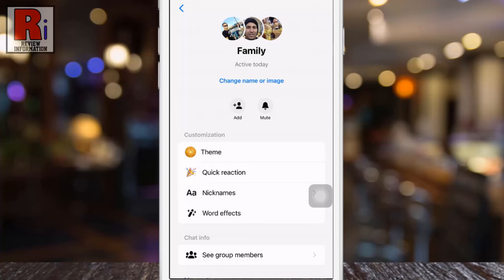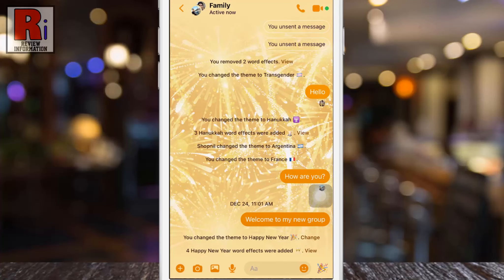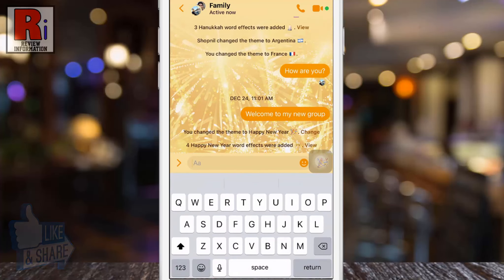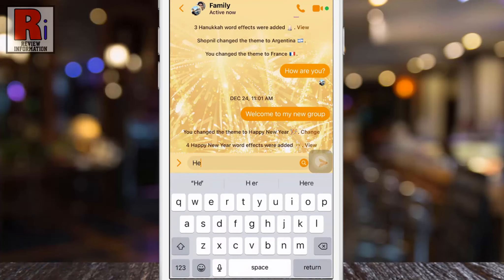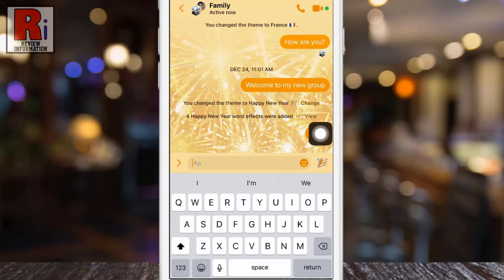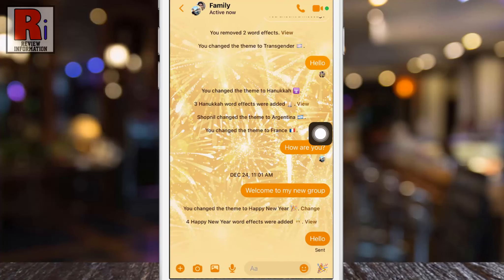Now go back. And the new theme is now applied on this specific chat. When you choose a new theme, a background for that theme will appear in your conversation, and the color of all of the icons and chat bubbles will be changed.